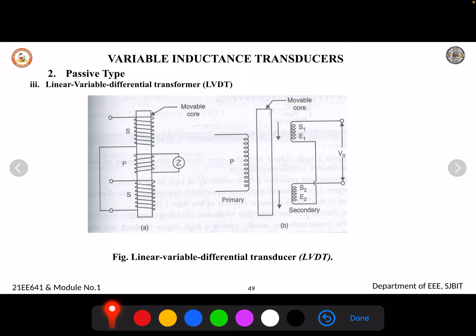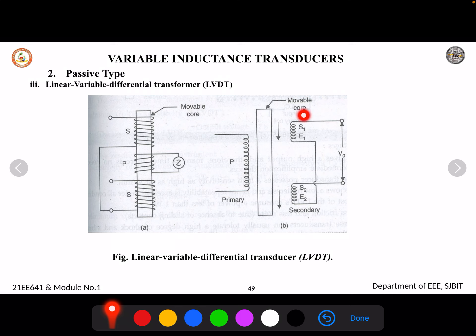Let us see the construction of LVDT. It consists of a single primary winding and two secondary windings. These secondary windings are connected such that the EMF induced in secondary winding S1 and S2 are opposite to each other.